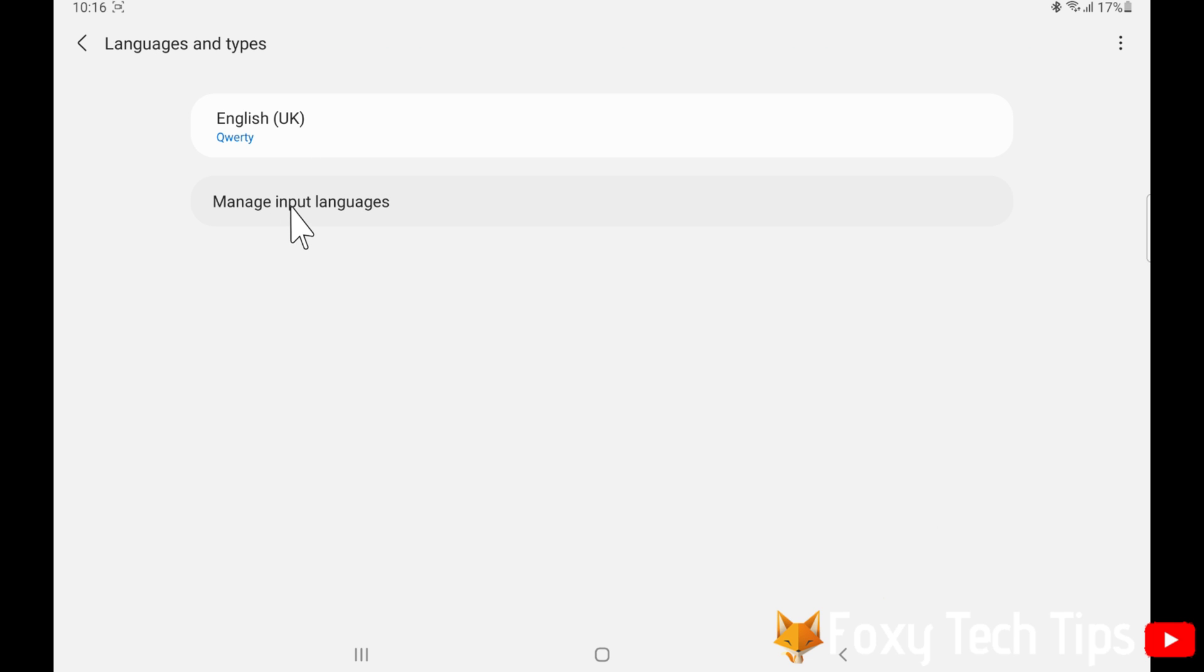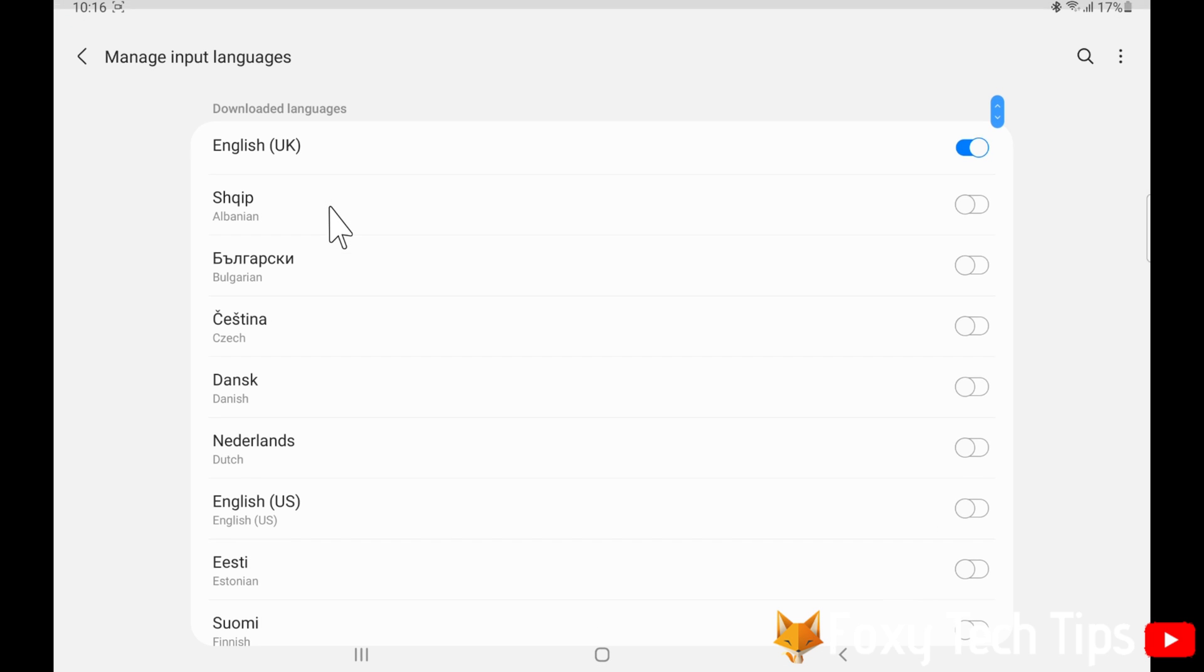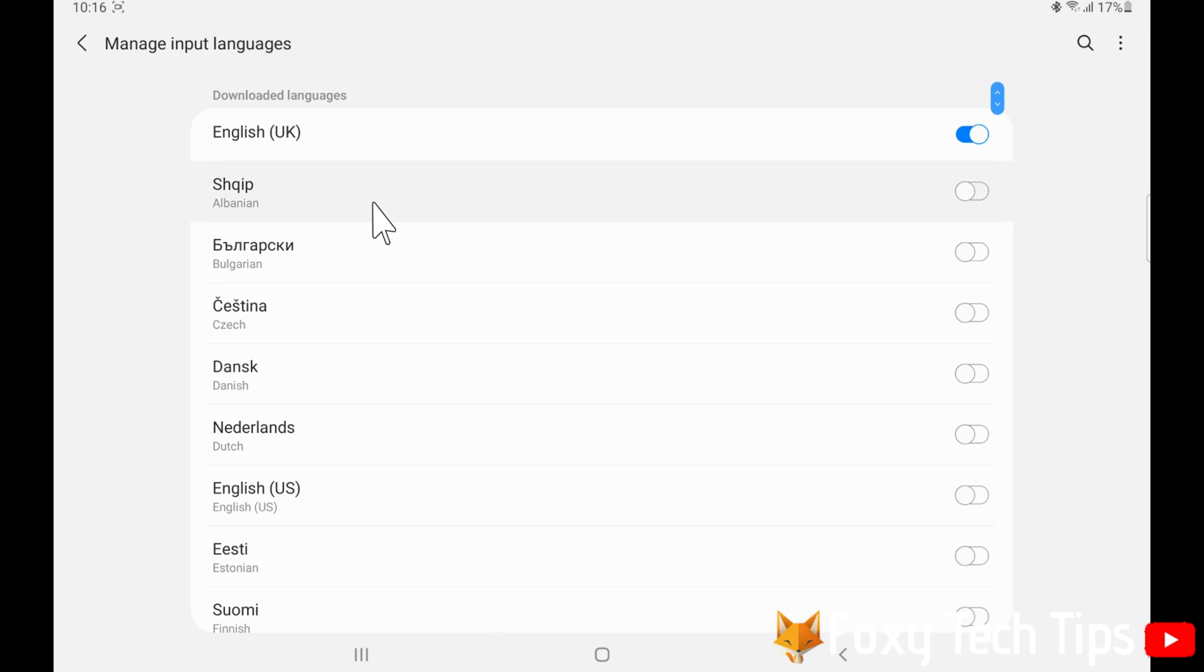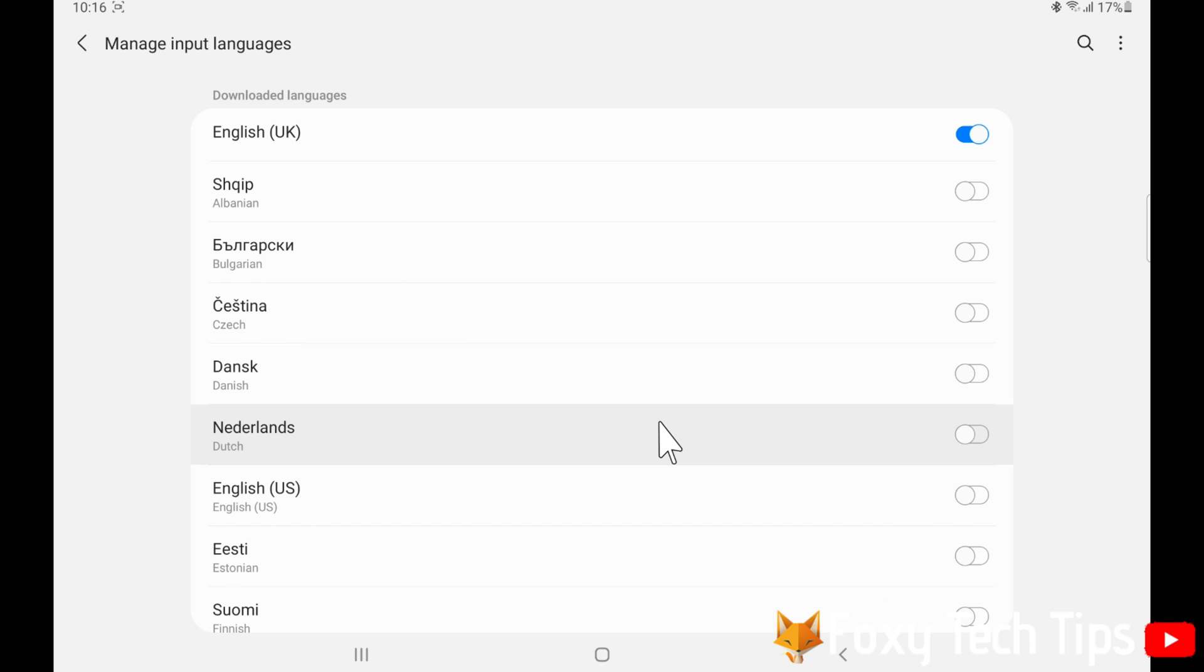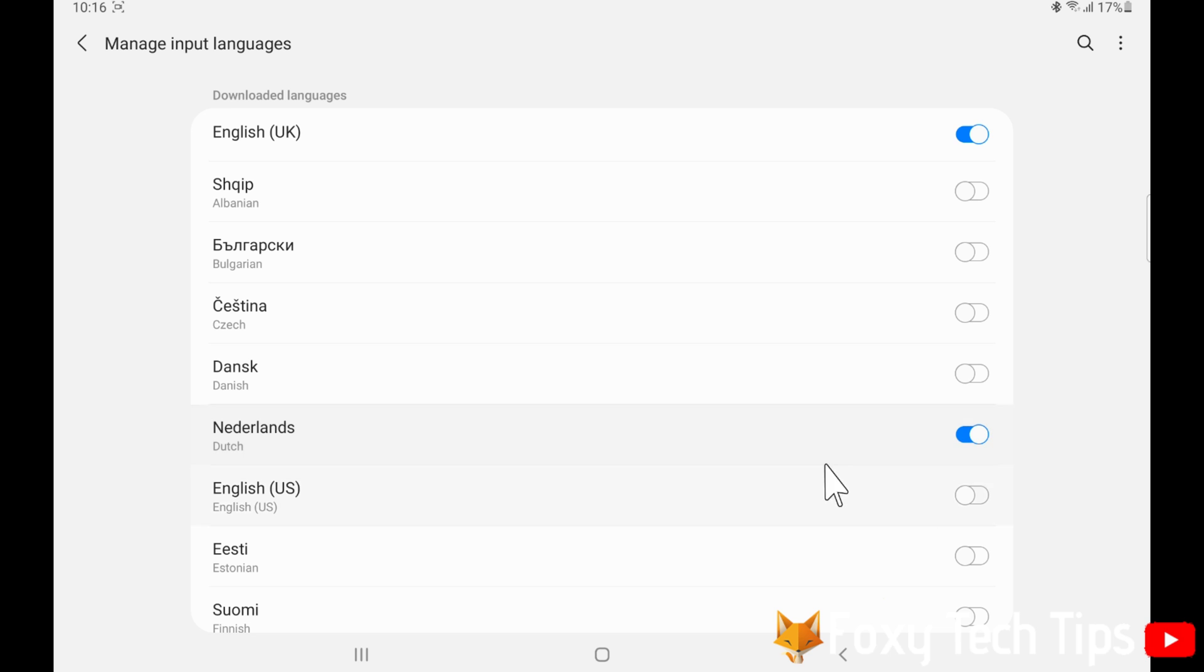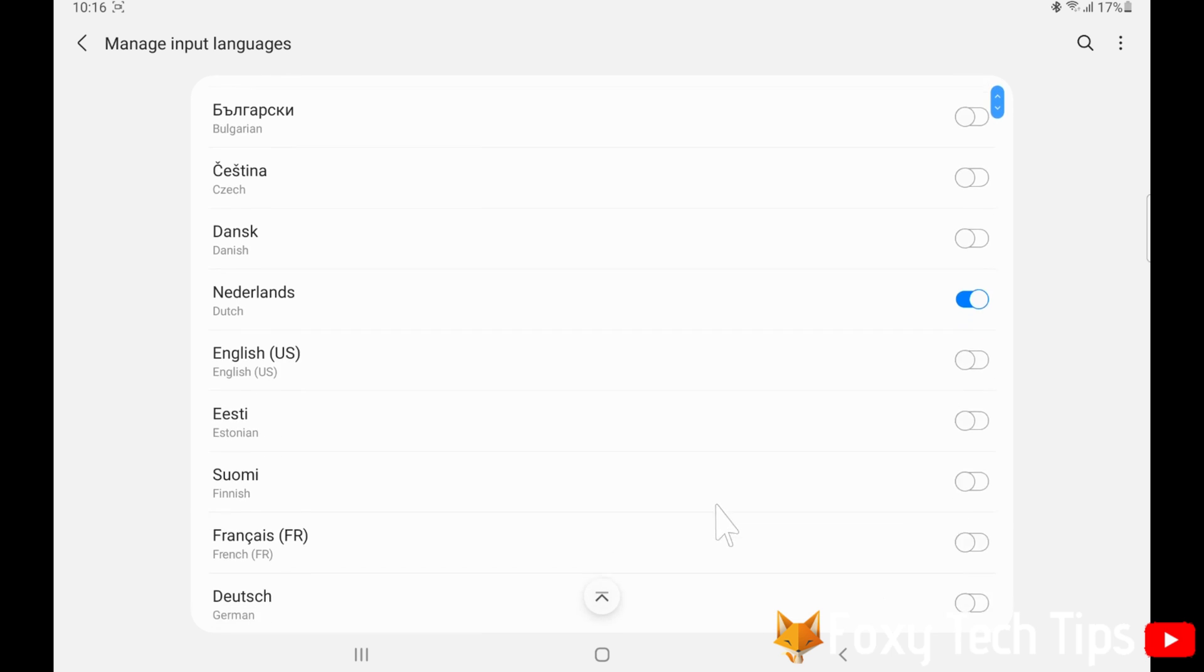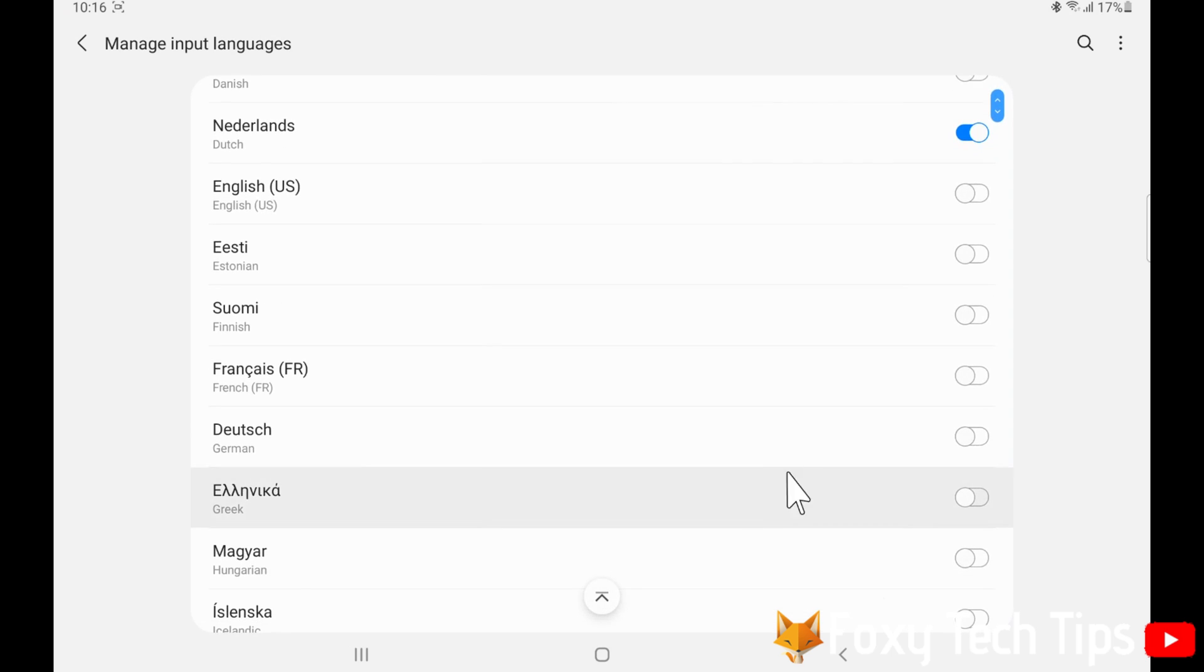Choose manage input language. Then tap on the language or languages that you would like to add to your keyboard. You can add multiple languages here.